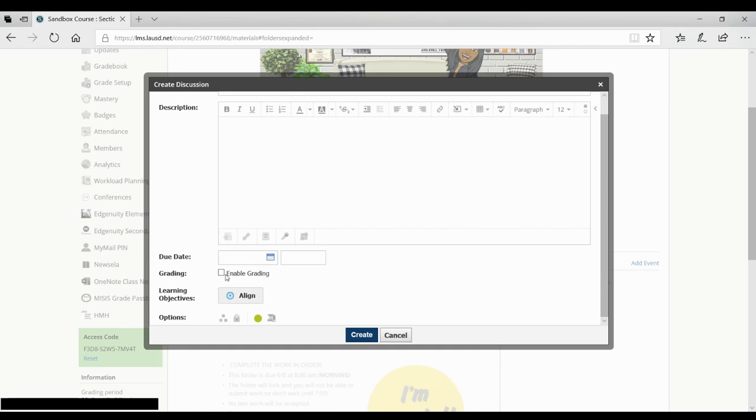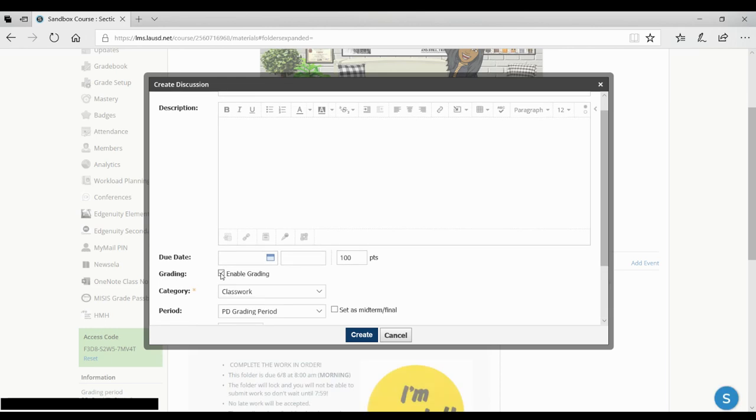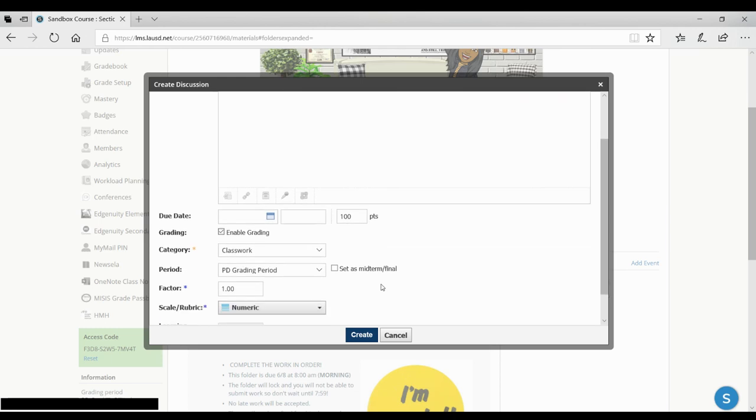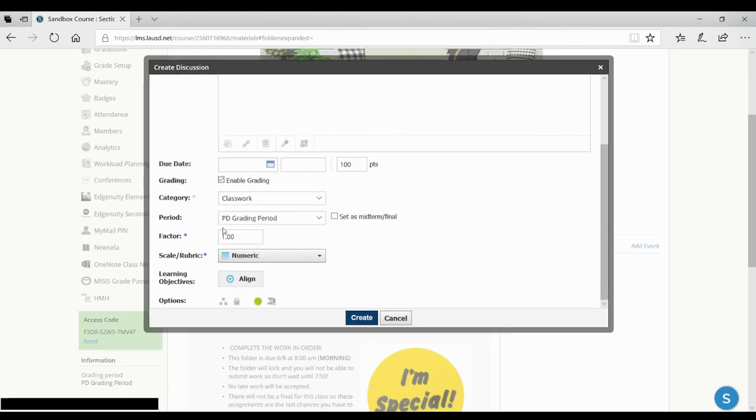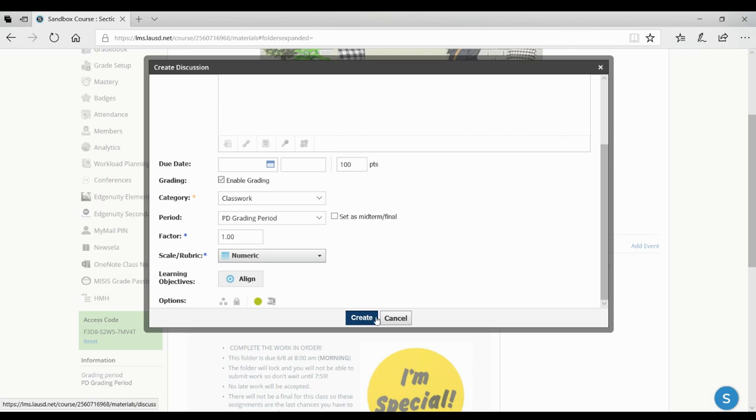When I click enable editing, classwork is the first one that will show up, and it just saves me a second or so. There are also other settings you can use down here. You can check those out. Then I'll click create assignment.